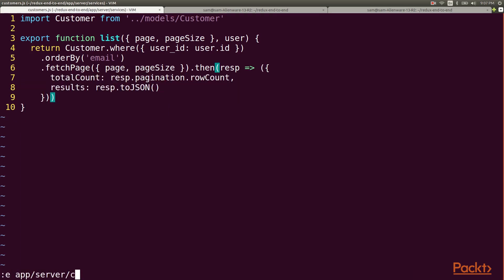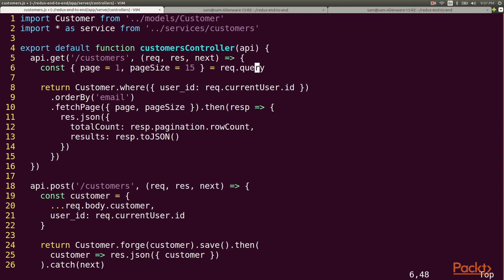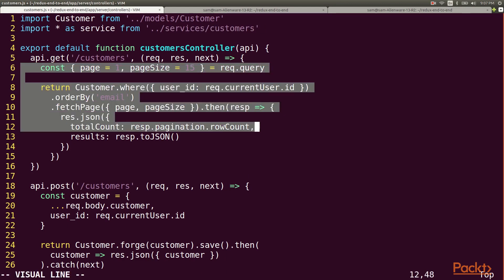Now we can go back to the controller and have it consume the service. We'll import all the service methods and we'll update the body of our endpoint to call the service and write the payload to the response.